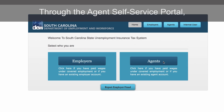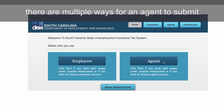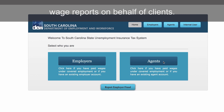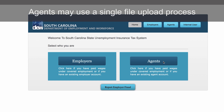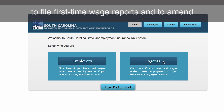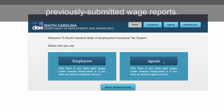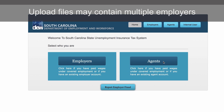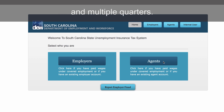Through the Agent Self-Service Portal, there are multiple ways for an agent to submit wage reports on behalf of clients. Agents may use a single-file upload process to file first-time wage reports and to amend previously submitted wage reports. Upload files may contain multiple employers and multiple quarters.